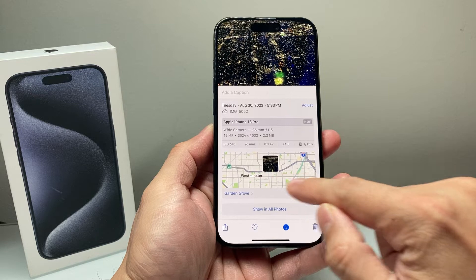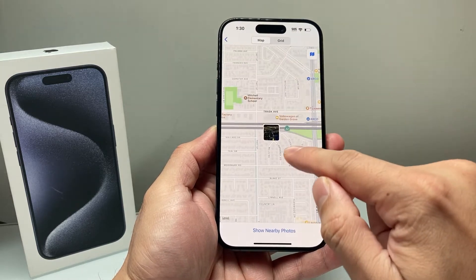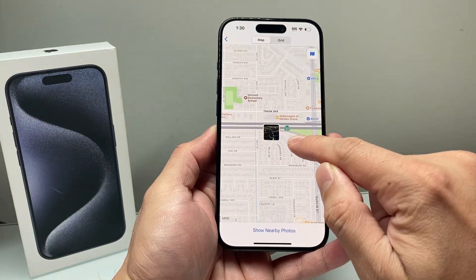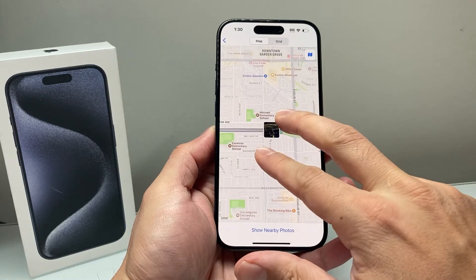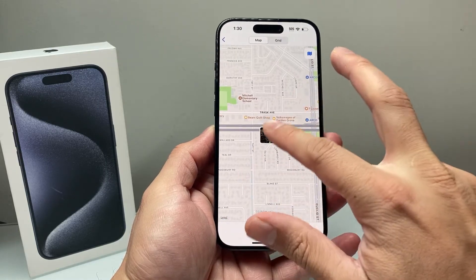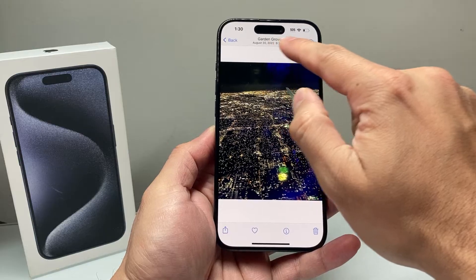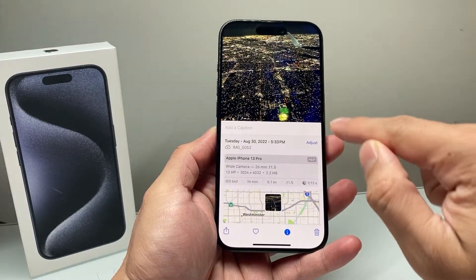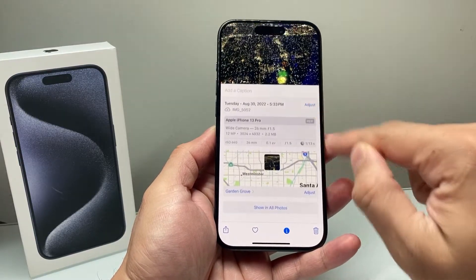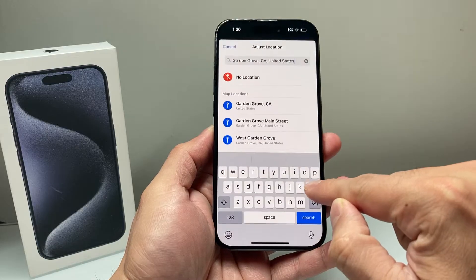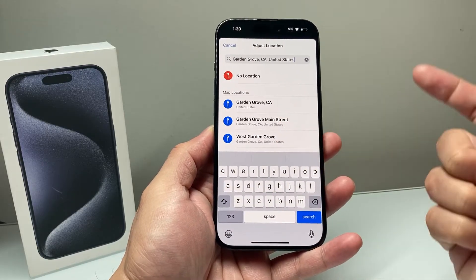Down here, you have the location option available, and it shows you the location on the map. You can zoom out or zoom in on the location, and it also shows up top here. Now if you swipe up and the location isn't correct, you can also adjust it to the correct location as well.